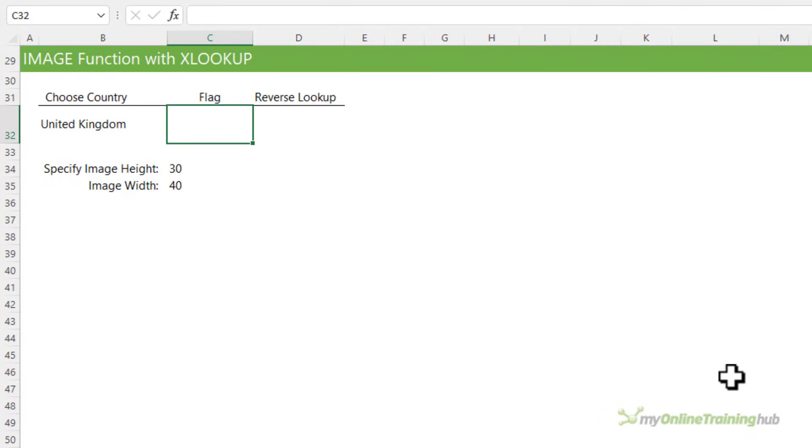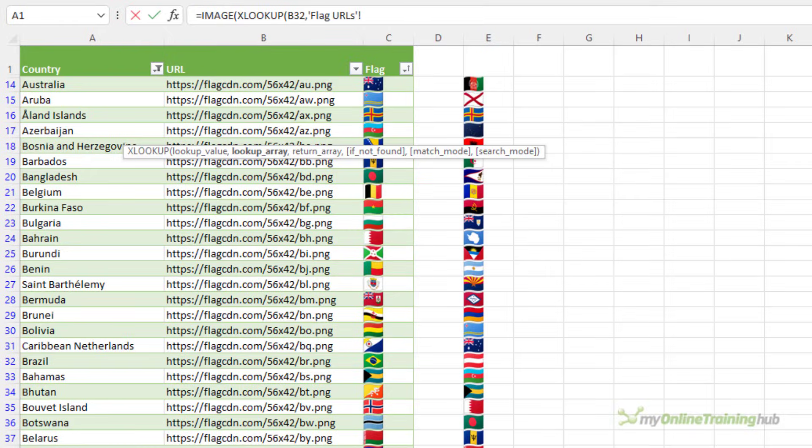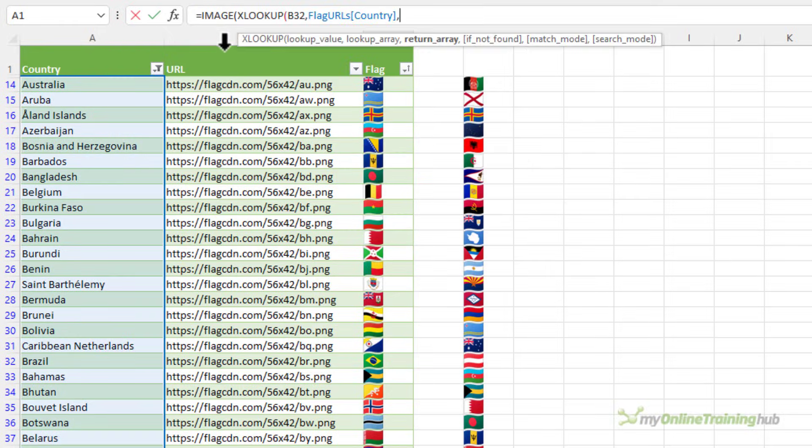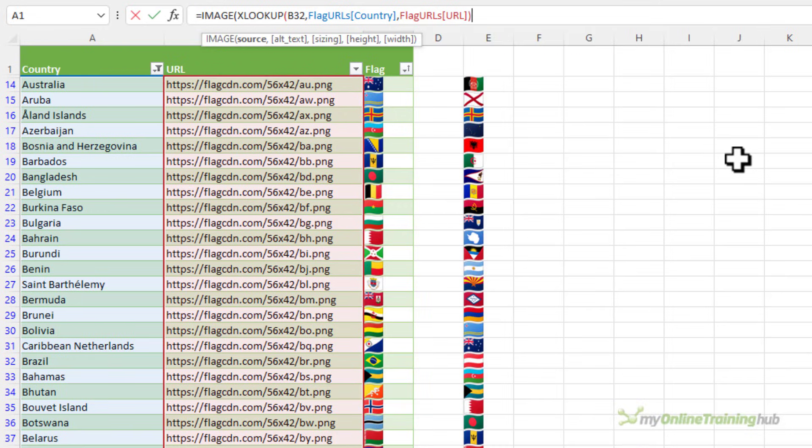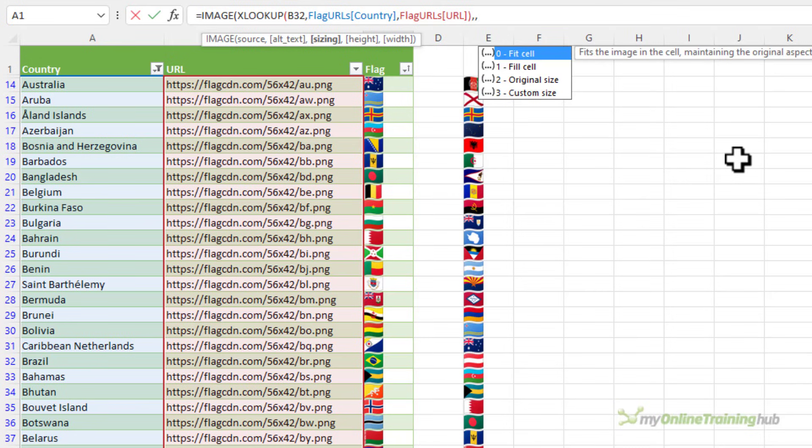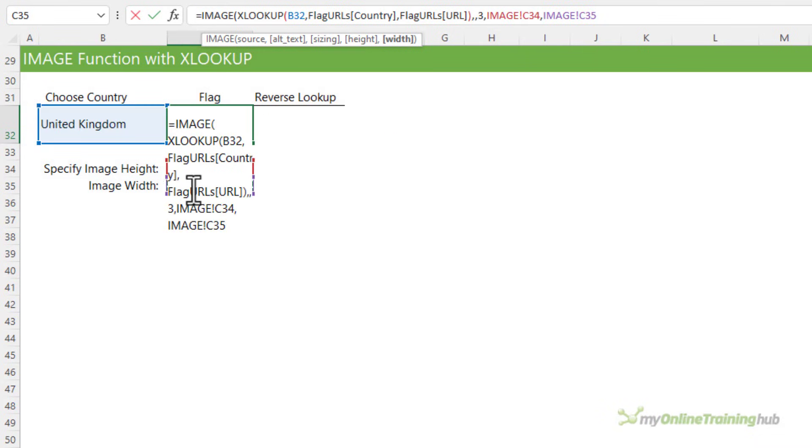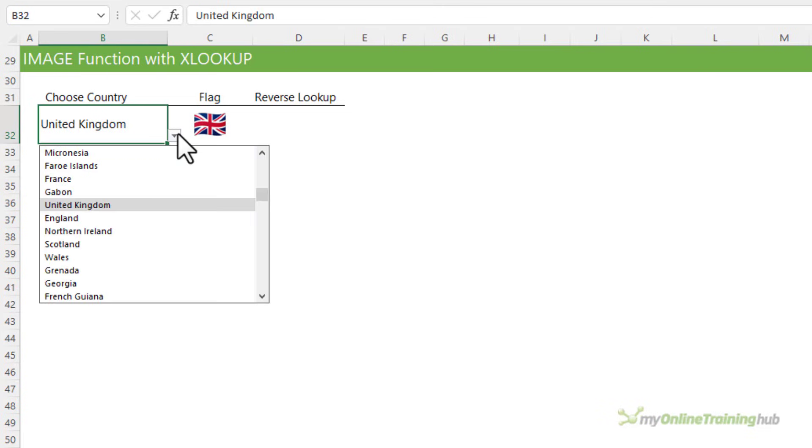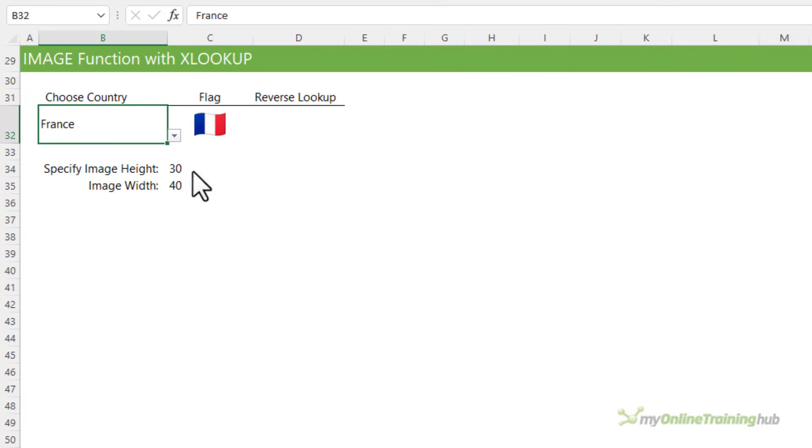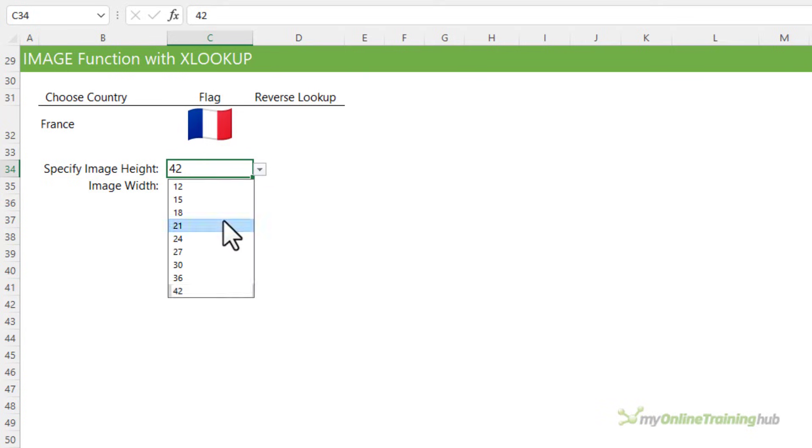Or I can use XLOOKUP with image to find the flag for the country in column B. So equals image XLOOKUP. I'm going to look up the country in the flag table and return the flag URL. Close parentheses on XLOOKUP. And then for my image alt text I'm just going to skip that. I'm going to set it to three. And then I want to pick up the height and width from these cells behind here. And close parentheses on image. And there's our flag. And now I can change the country selected here. So for example we could choose France. And I can change the height and width. So we can make it bigger or smaller.